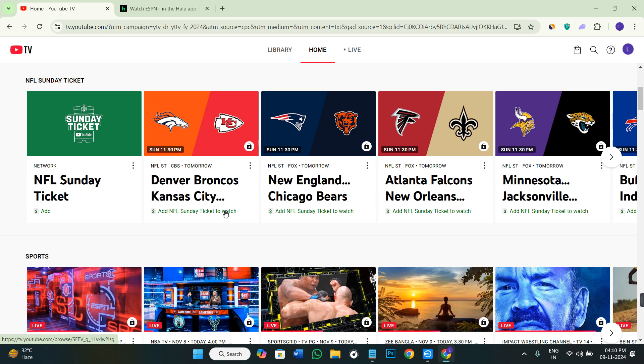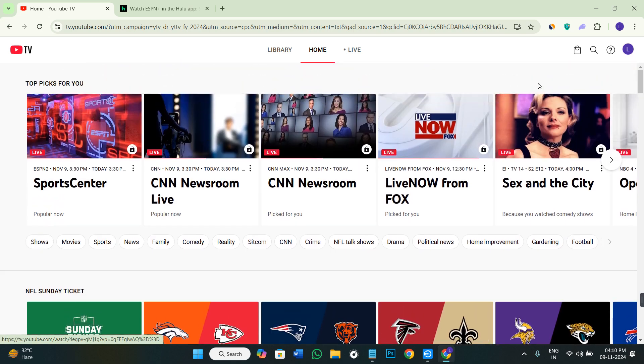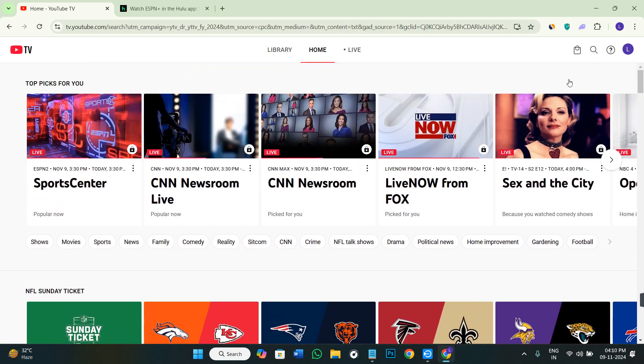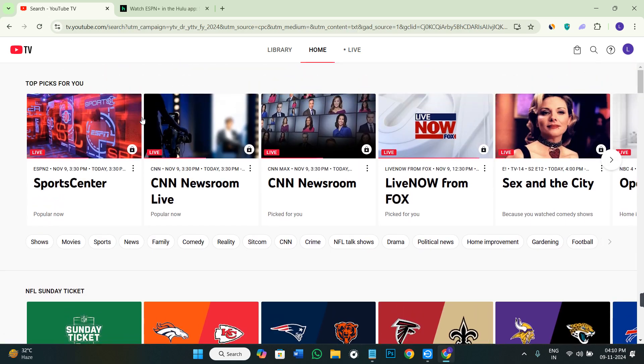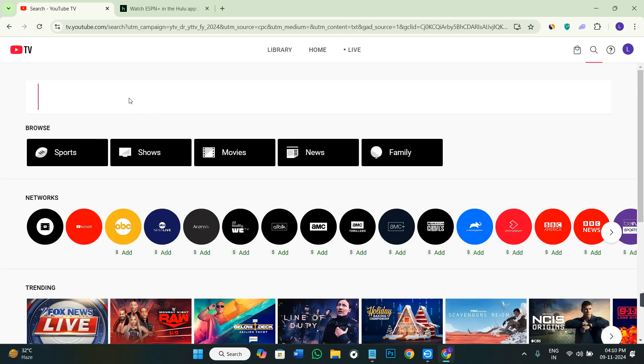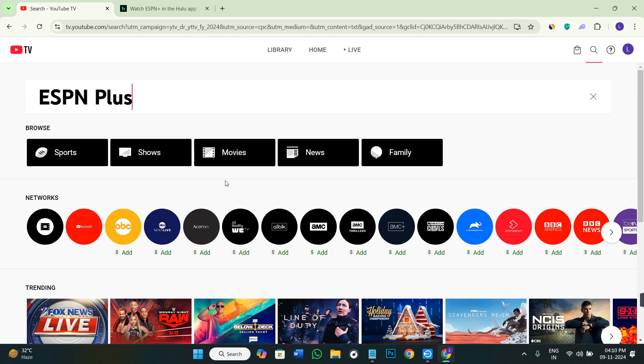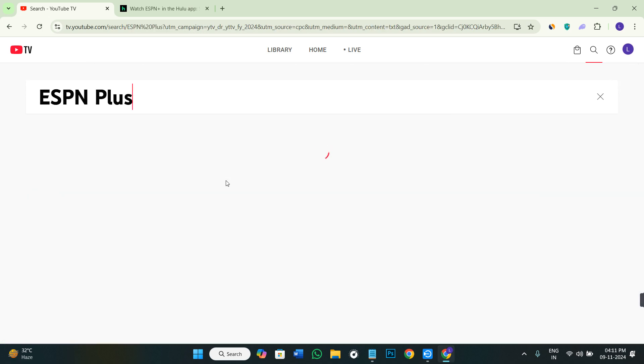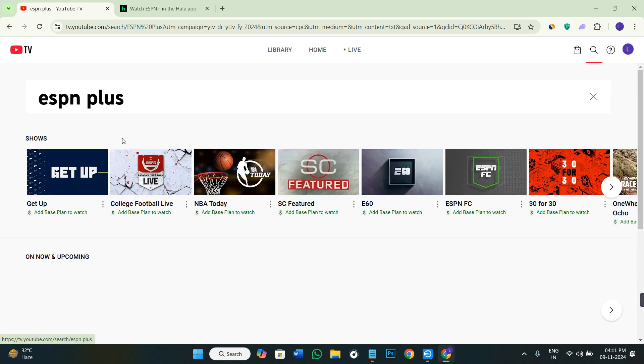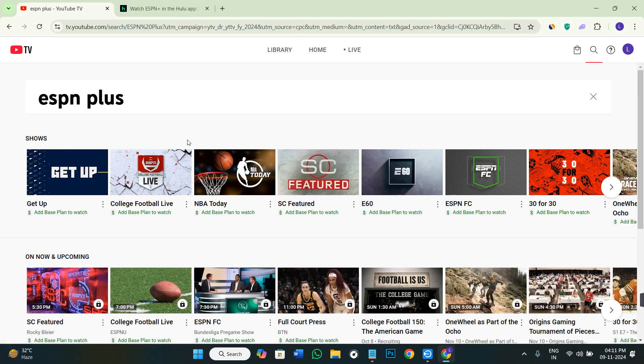In order to do this, you can either use YouTube TV. Currently I'm on YouTube TV. Let's check whether you'll be able to find ESPN Plus here or not. I'm going to use the search bar and type ESPN Plus.